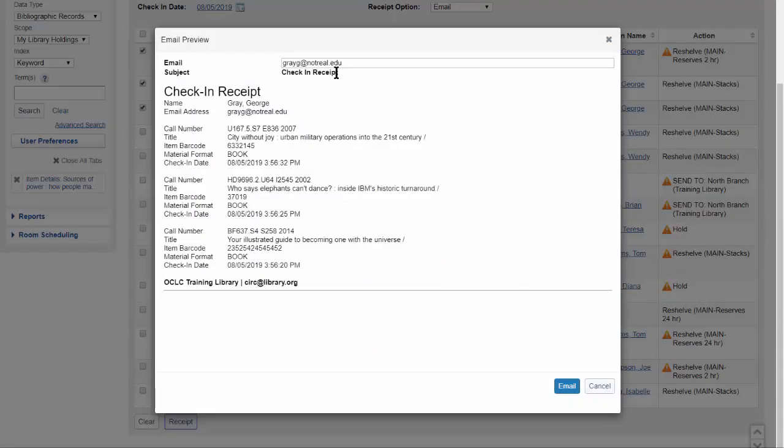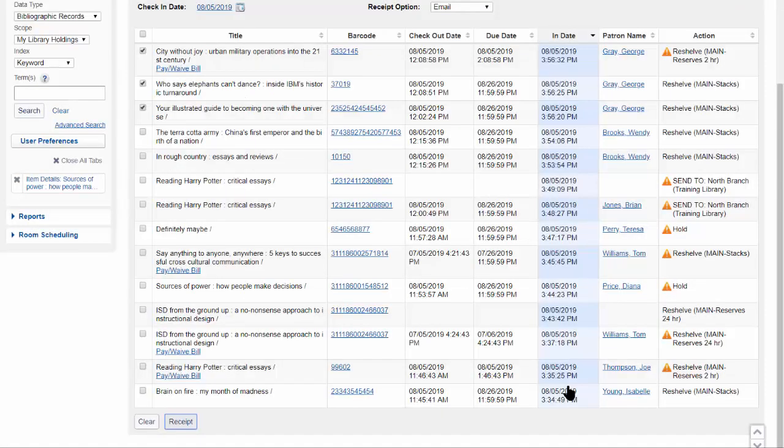The email address is the primary email address on the patron record. If necessary, you can change the email address just for this receipt. This won't change the email address on the patron record. To send the email, click the email button at the bottom of the screen.